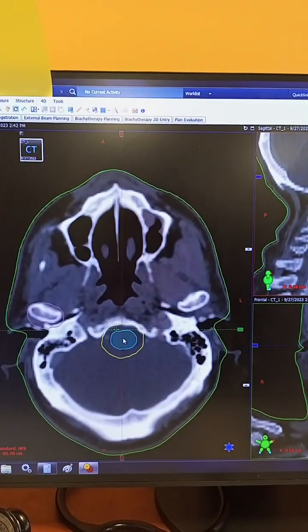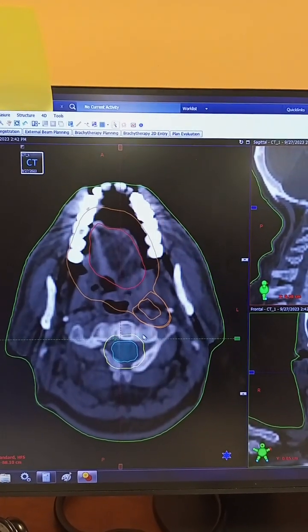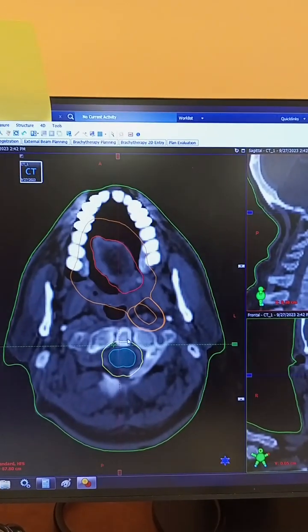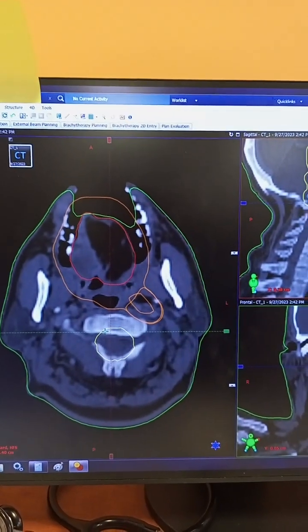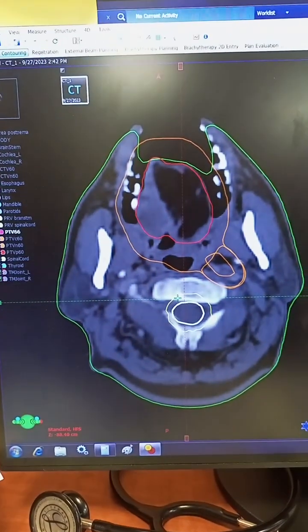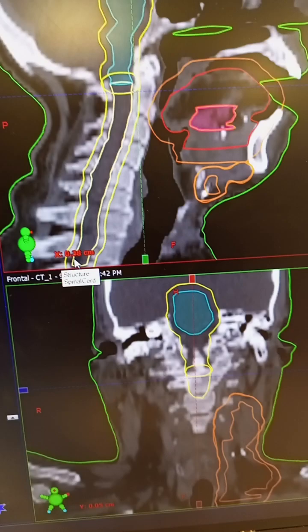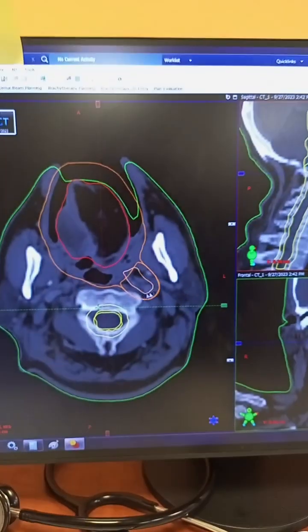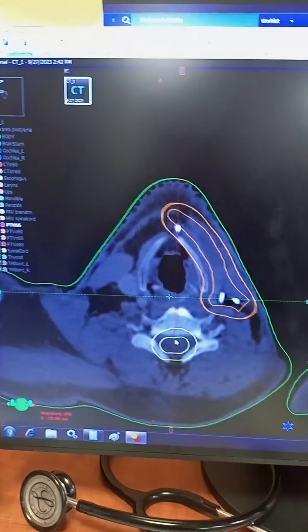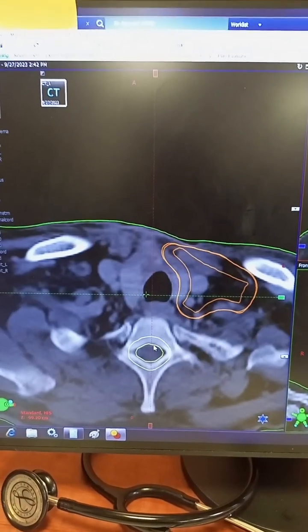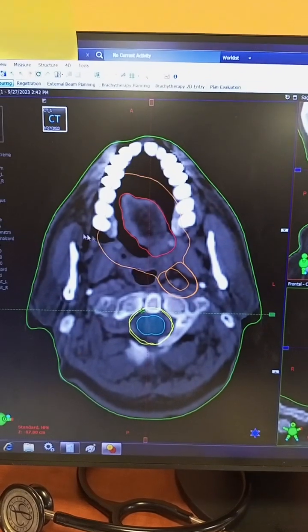The brainstem extends into the spinal cord at the first cervical vertebra — the odontoid process of the atlas and axis. After that we have drawn the spinal cord and its spinal cord PRV. The yellow structure below is the spinal cord and its PRV. We can see the spinal cord running along with its PRV.